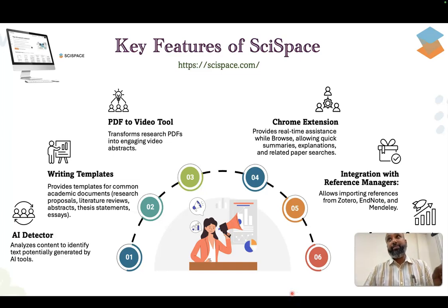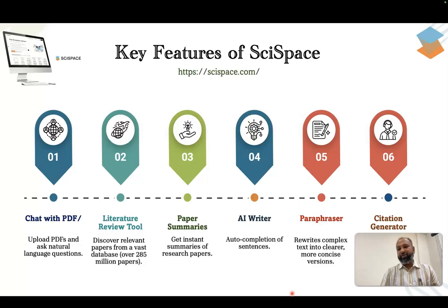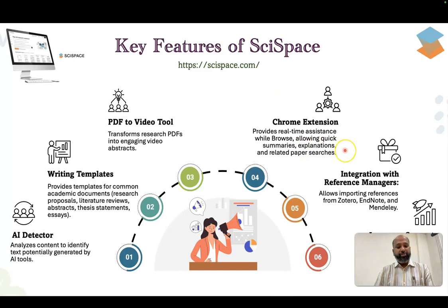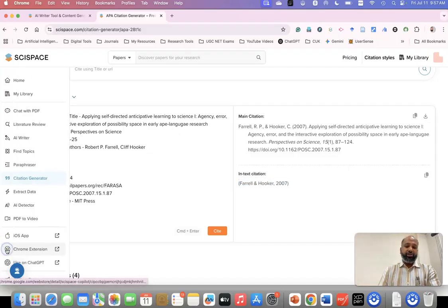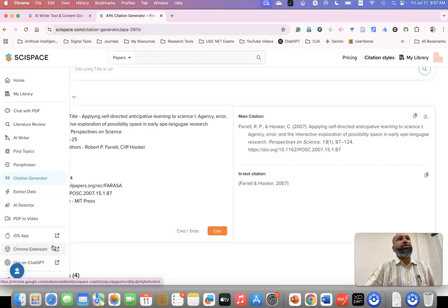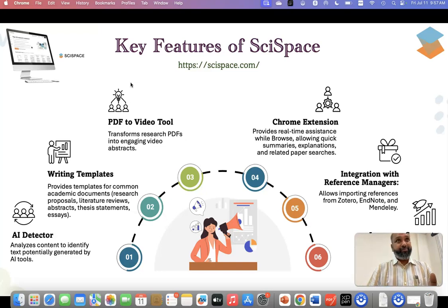So this is how we can use this tool. As I already mentioned, this tool does the A to Z of research — particularly for pre-data analysis and post-data analysis. The features we discussed include: chat with PDF, literature review, paraphraser, paper summary, AI Writer for writing research articles, citation generator, AI detector, and PDF to video. You can also specify a template for proposal or methodology writing. There is also a Chrome extension available — once installed, you can use SciSpace smartly through Google without going directly to the website. Most functions are freely available on a limited basis, so there's no need for a paid version to get started. With this, I'm stopping my presentation.